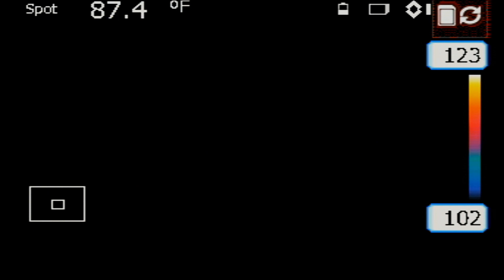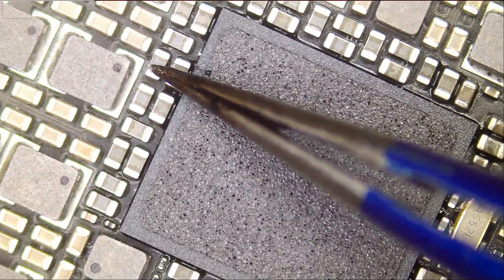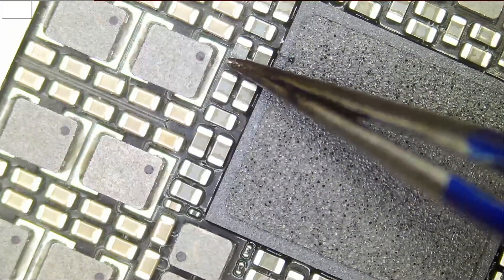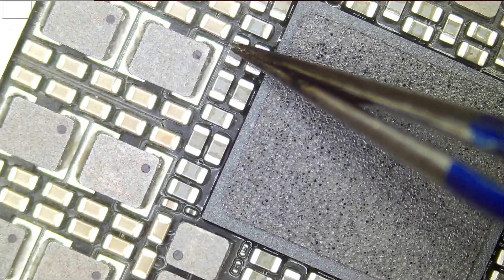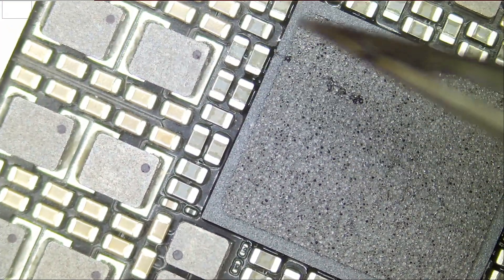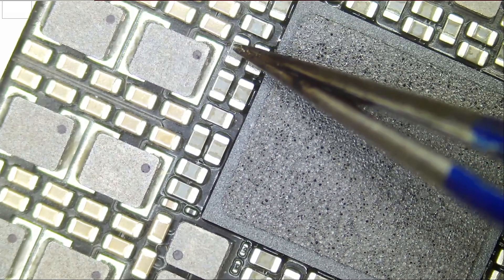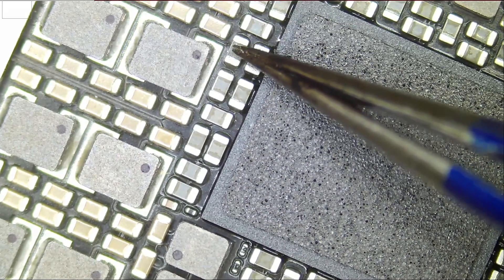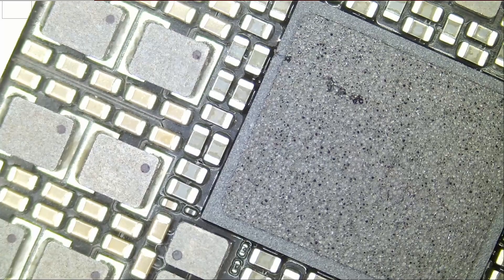Okay, so let's see. Where is my tweezer pointing? It's pointing right there. So since twice the tweezer pointed at this component, let's start by removing this component.